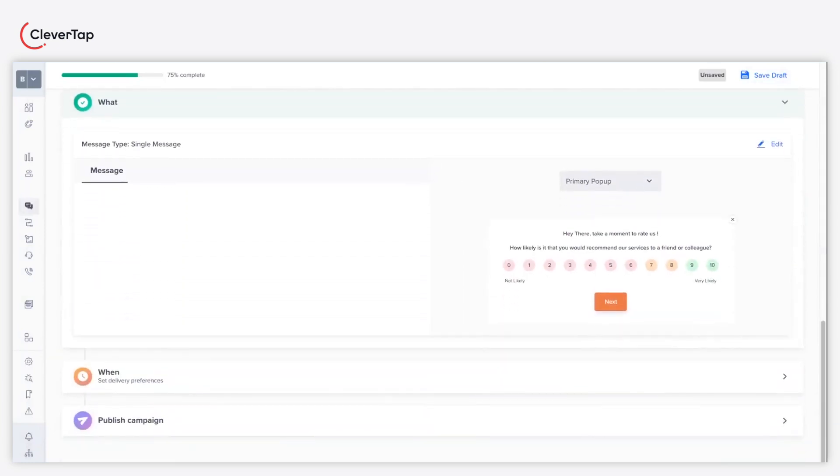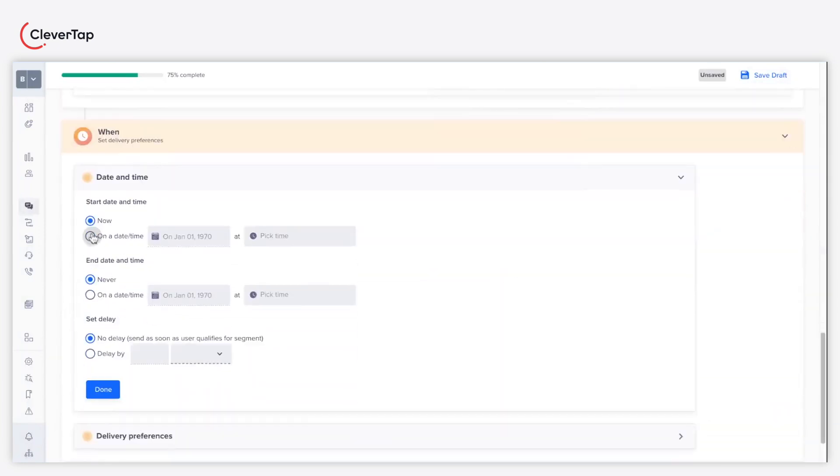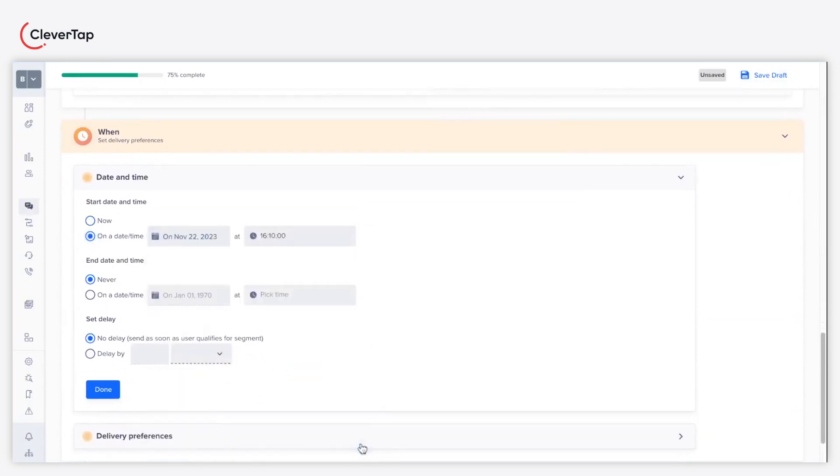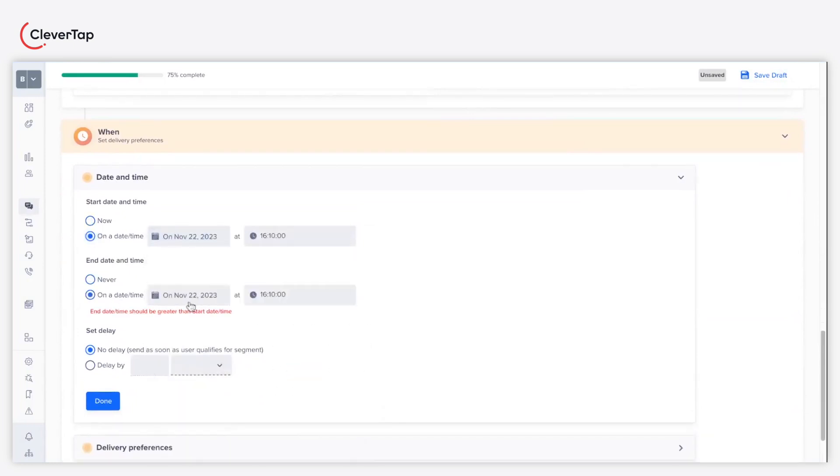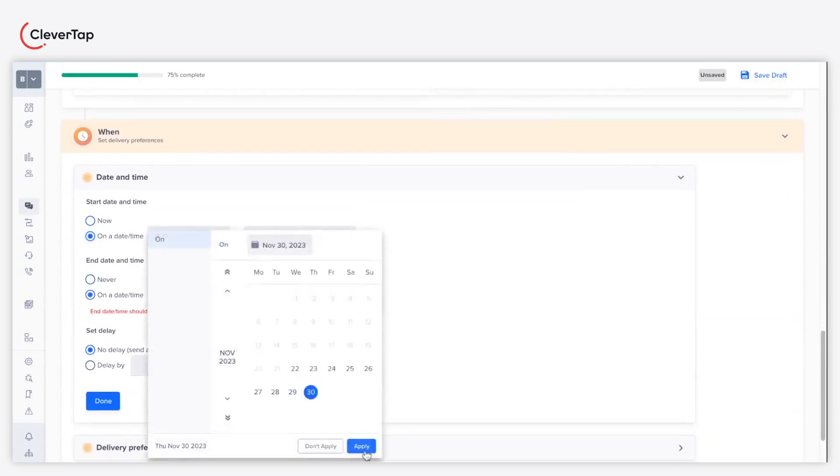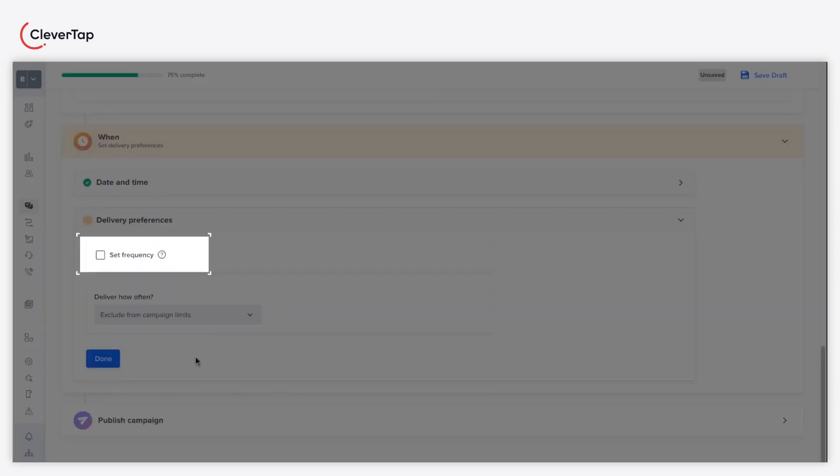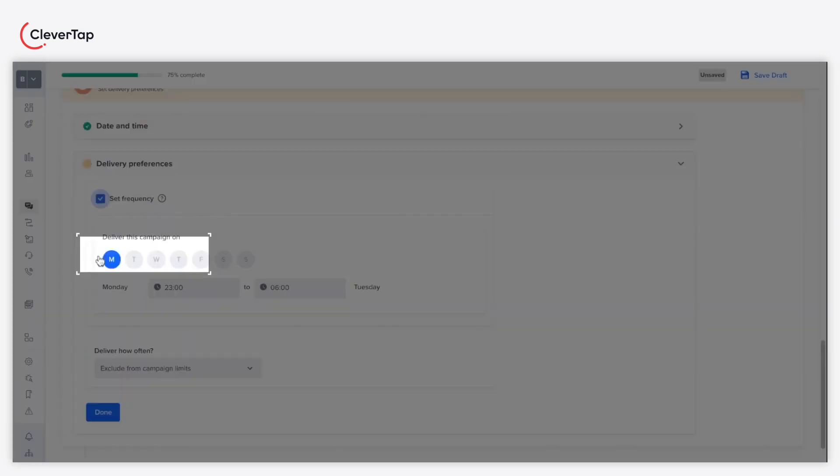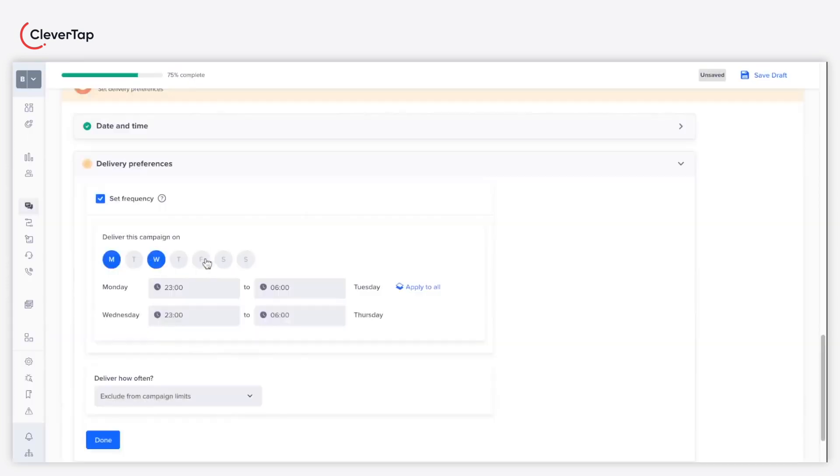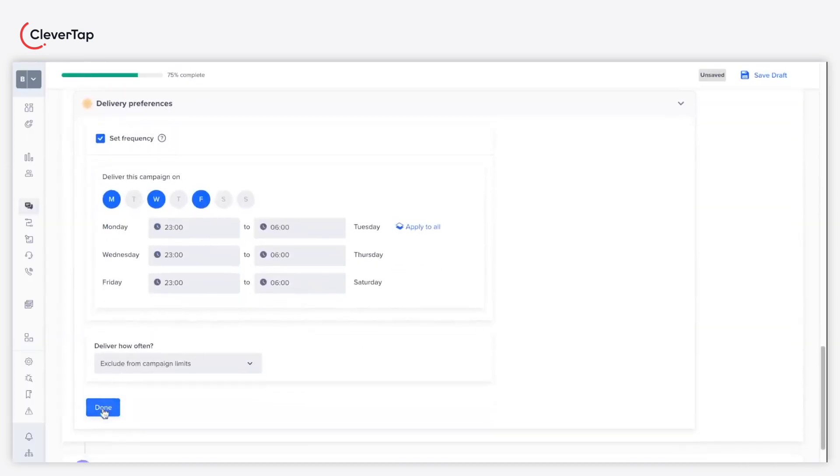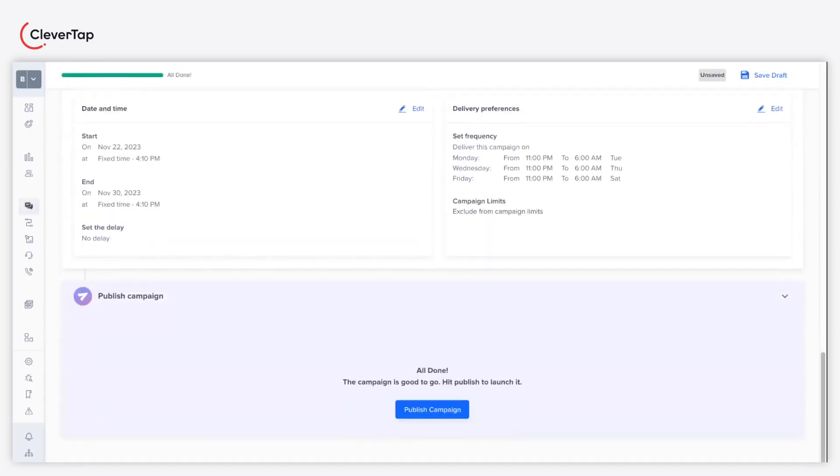Under the when section, define the start and end timelines to schedule your NPS campaign for a particular duration. Further, select the set frequency checkbox to define how frequently you want to deliver the NPS campaign in a week.